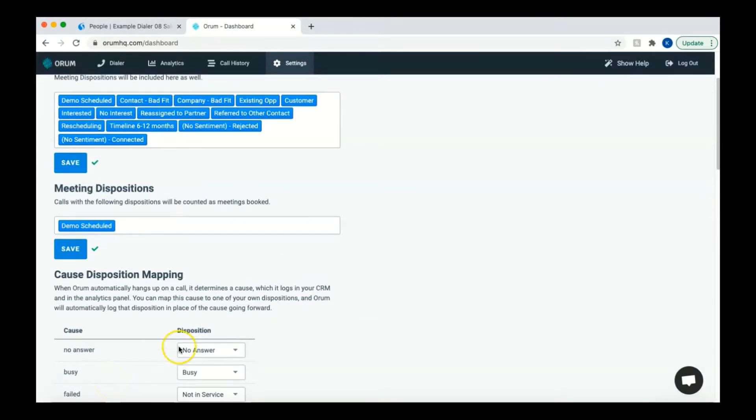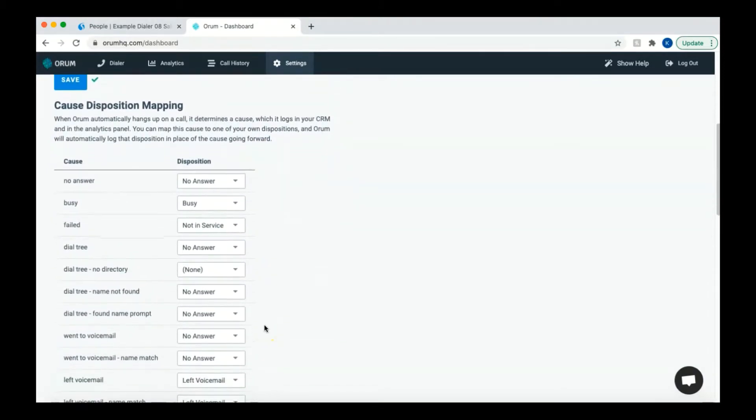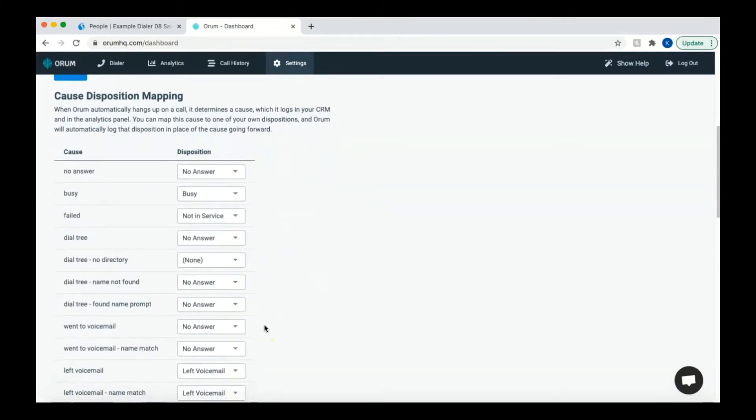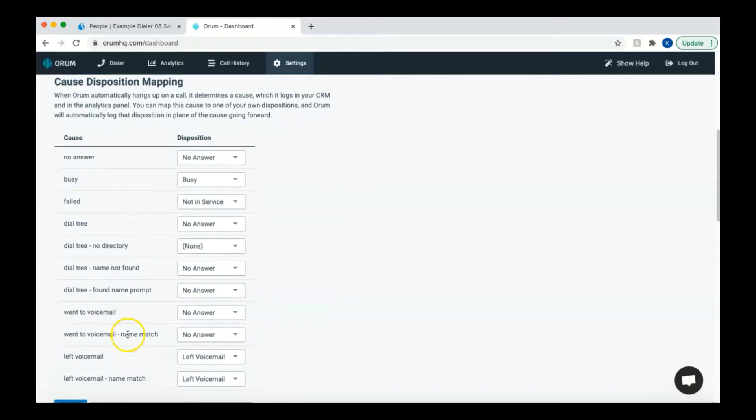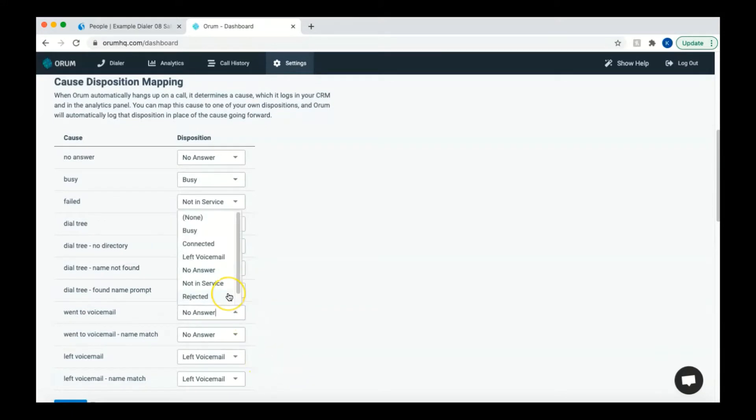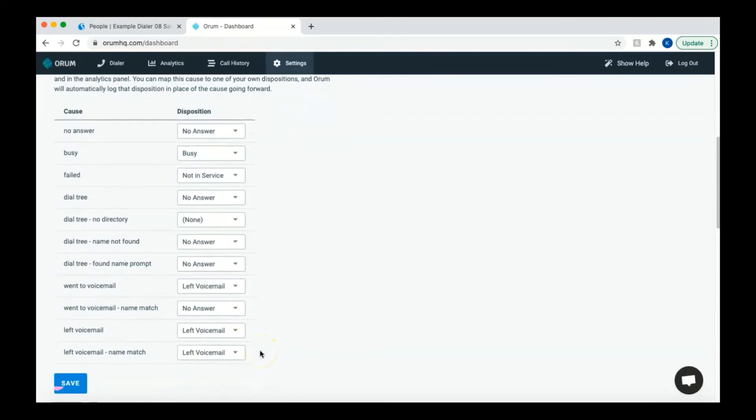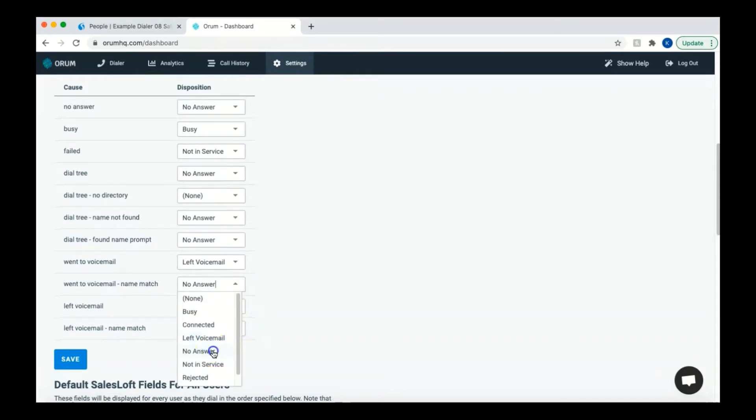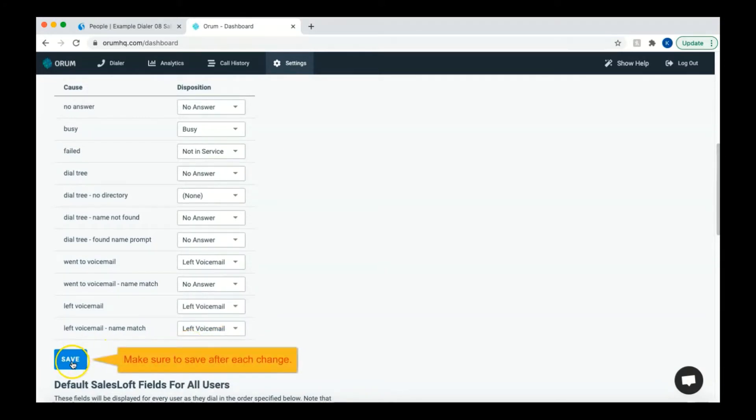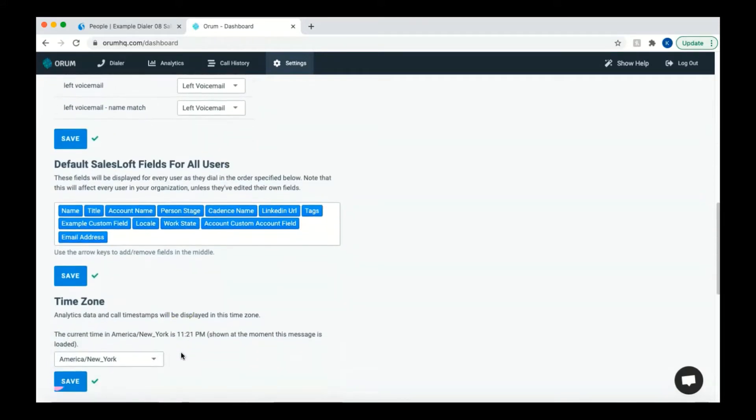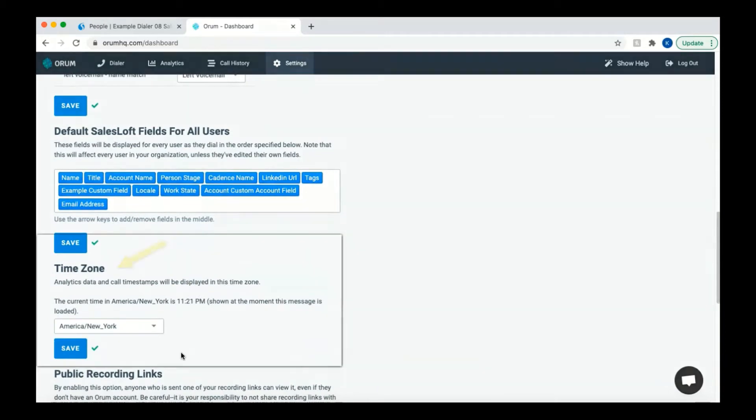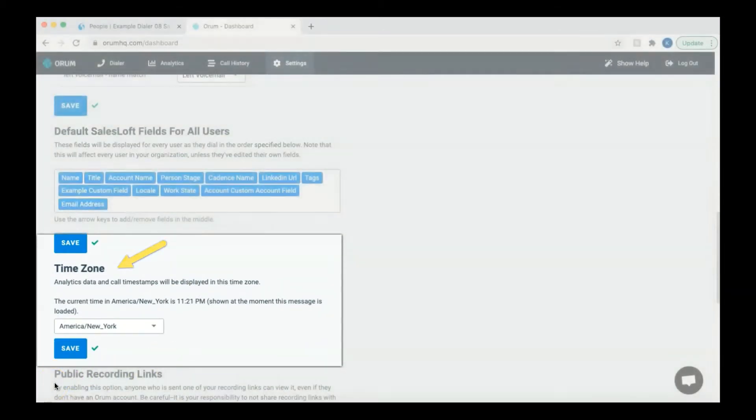Further down is your call disposition mapping. This is where you can choose how the options that Orem has provided are mapped to the ones you have selected. This mapping is used when Orem automatically hangs up on a call. Orem will determine the cause of the ended call and that cause is logged into your CRM and analytics panel. You can map a cause to one of your own dispositions and Orem will automatically log that disposition in place of the cause going forward. If you need to adjust your time zone, this will also be where this change can be made. Again, make sure to save any of your changes.